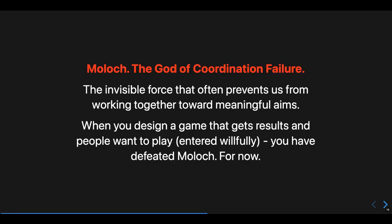Of course we know Moloch, the god of coordination failure — this invisible force that often prevents us from working together toward meaningful aims. I put this in here because Moloch is the source of conflict when we talk about conflict in games. Moloch and lore concepts popping up in DAOs is a way to create the notion of conflict — what are we fighting against, what is the struggle? We can conjure Moloch. When you design a game that gets results, that people want to play and that is entered willfully, you have defeated Moloch for now.